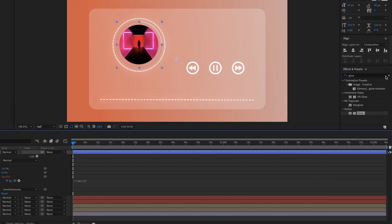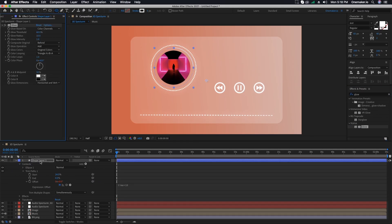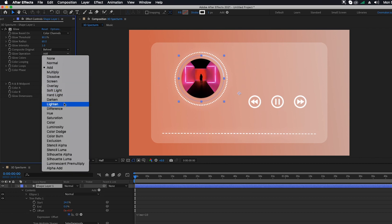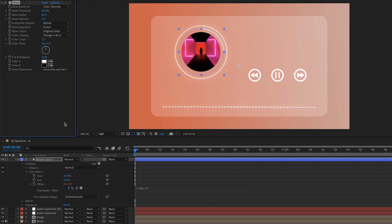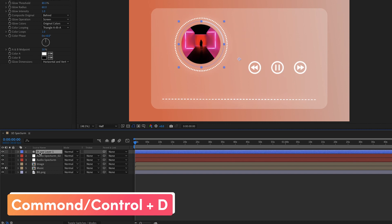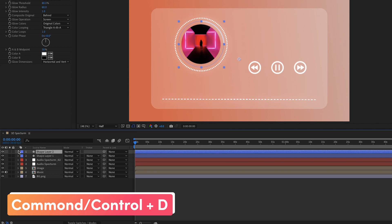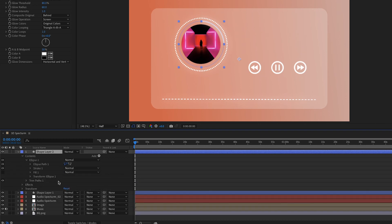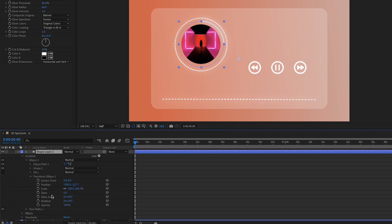Go to the Effect and Presets window, search for Glow, select and apply it. Change Glow Threshold from 60 to 80, Glow Radius to 60, and Glow Operation to Screen. Press Command+D (Mac) or Ctrl+D (Windows) to duplicate the layer. Click on Contents, then Ellipse, then Transform Ellipse, and change Scale to minus 100.